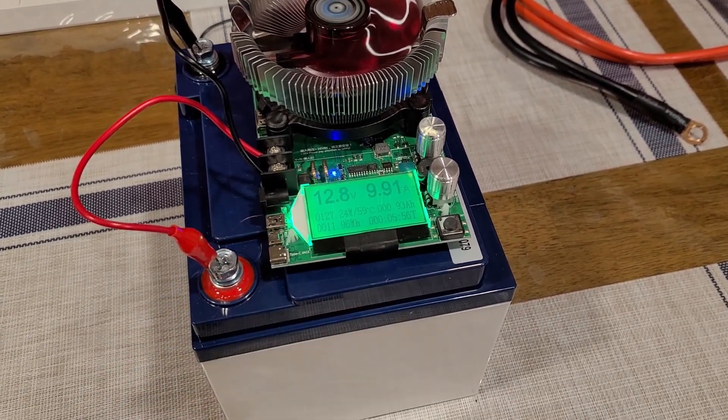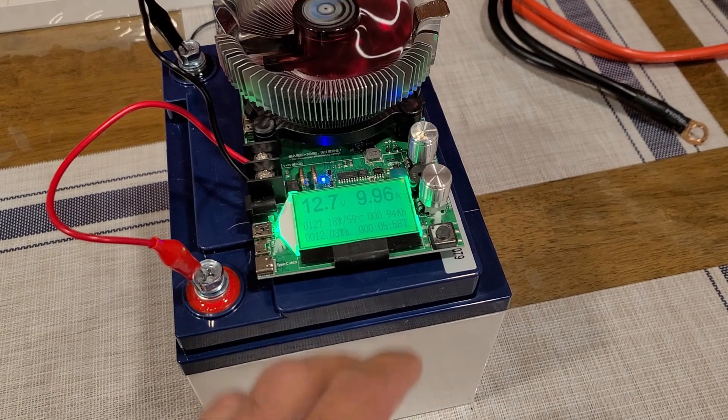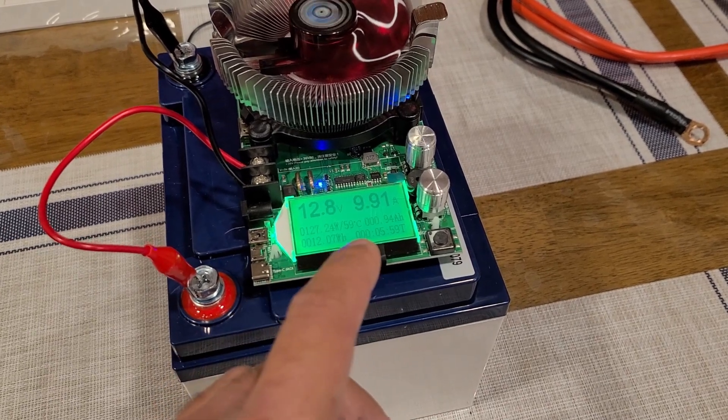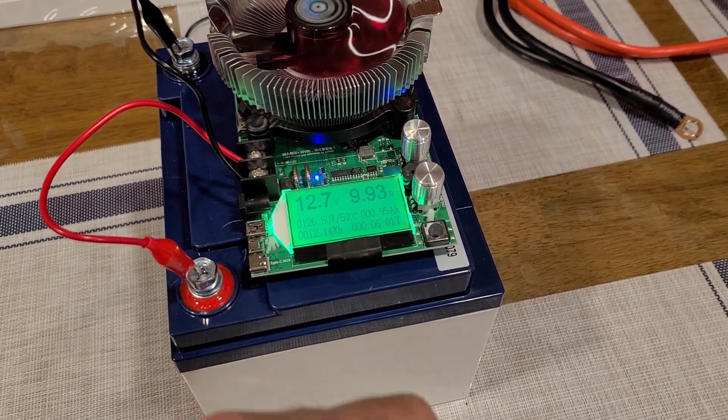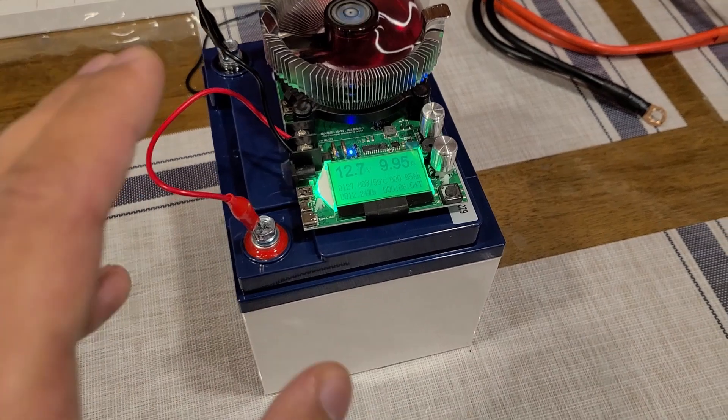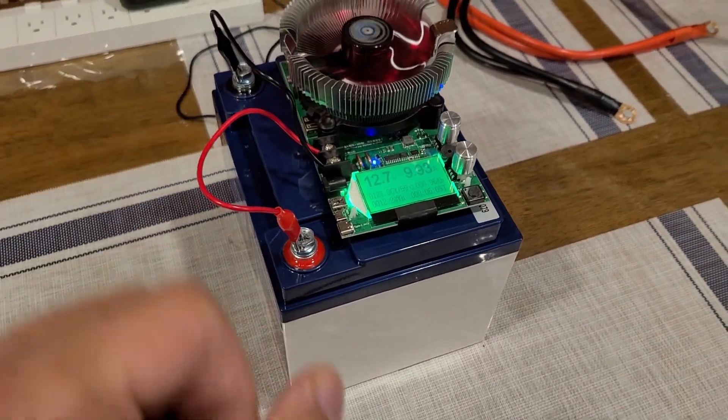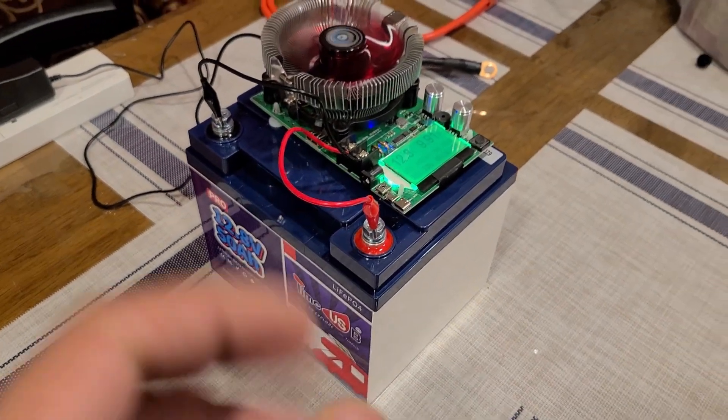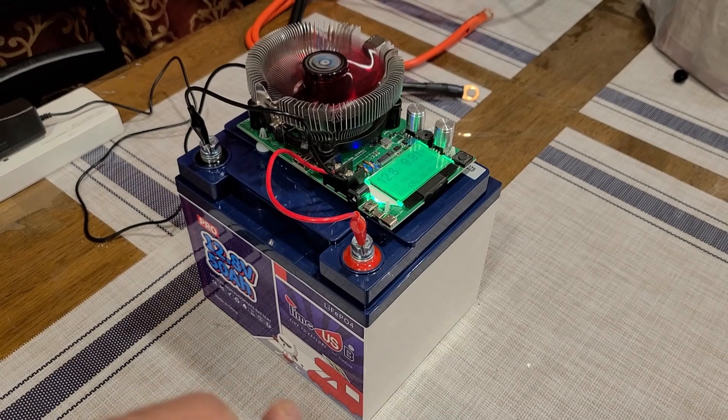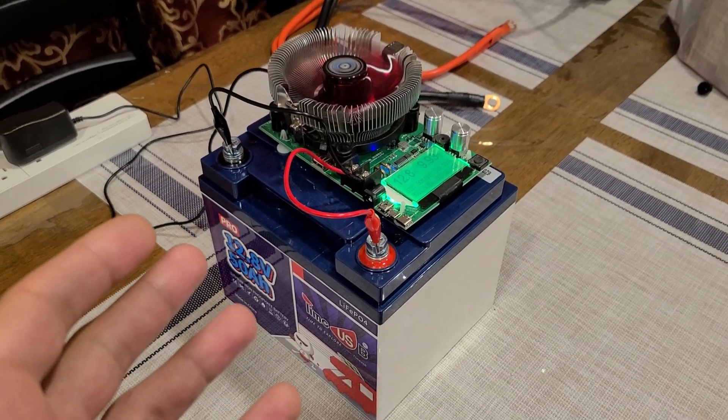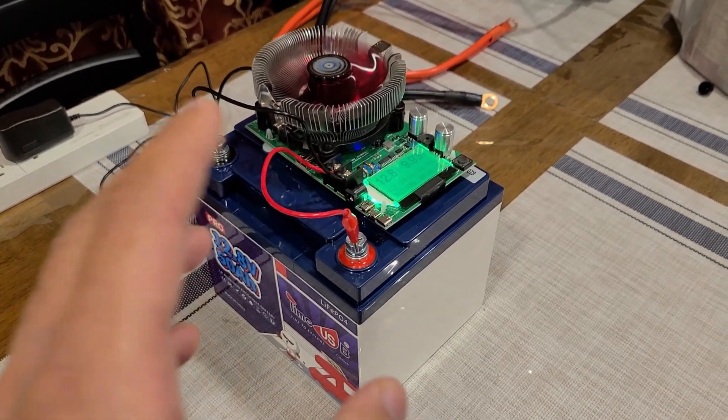running for about five minutes. Watt hours: 11 watt hours. Amp hours: we've currently got a 0.94 amp hour reading. Yeah, I will be doing a full review for this Timeusb battery and I'm currently working on that. That will be done pretty soon. This test is a bit different than my other battery capacity testing